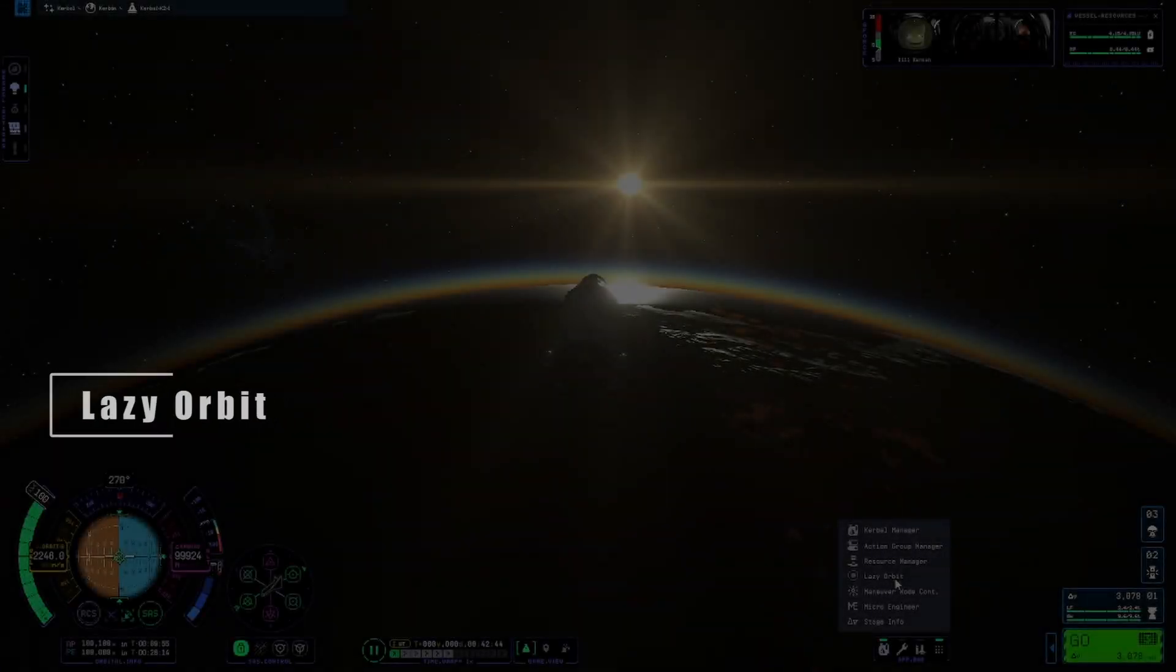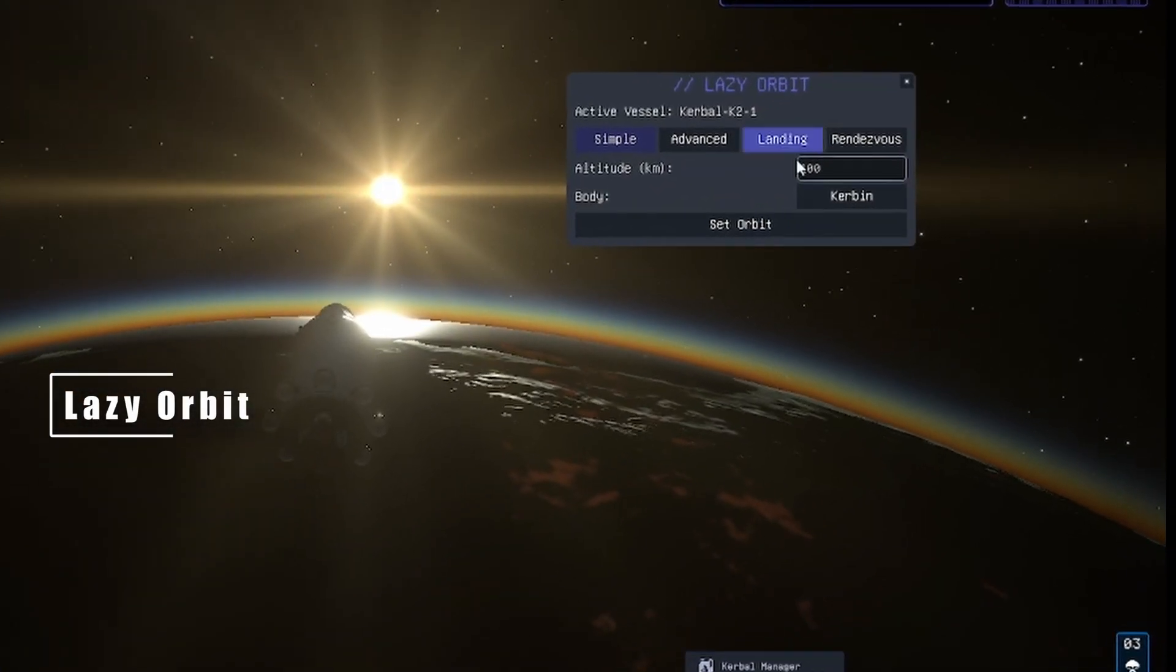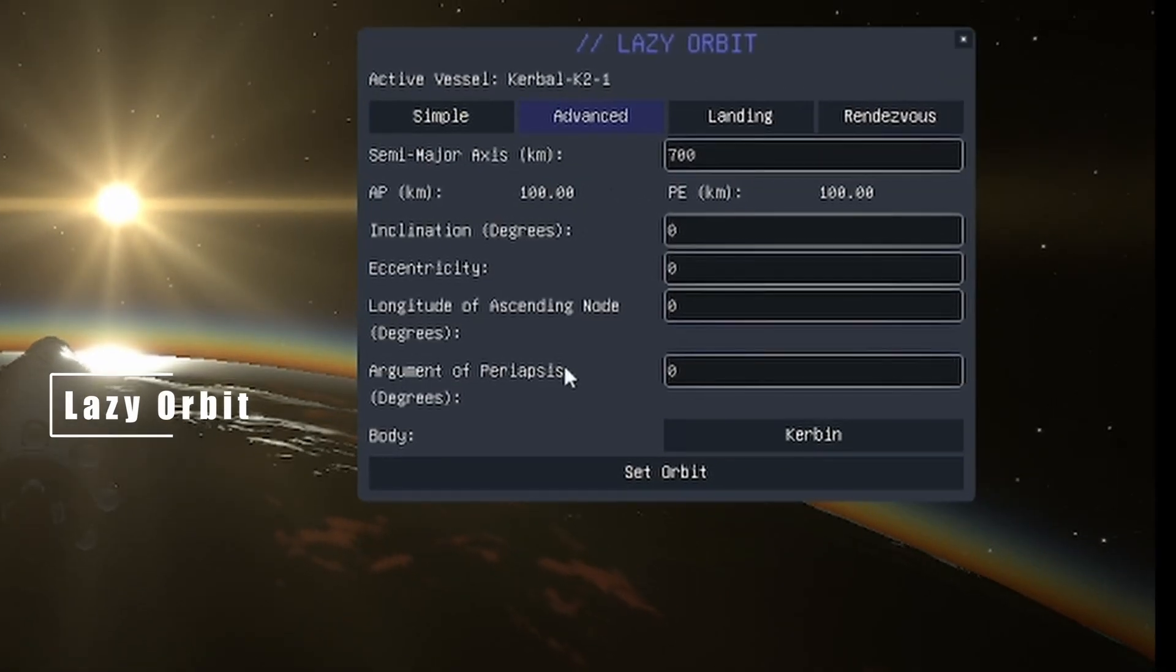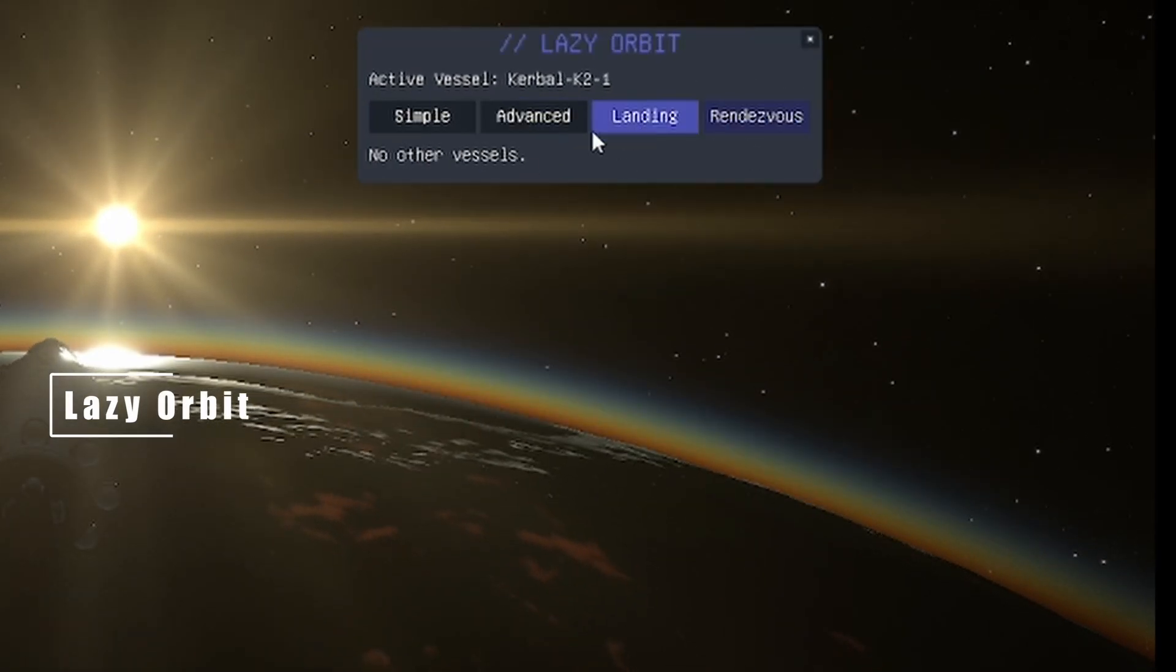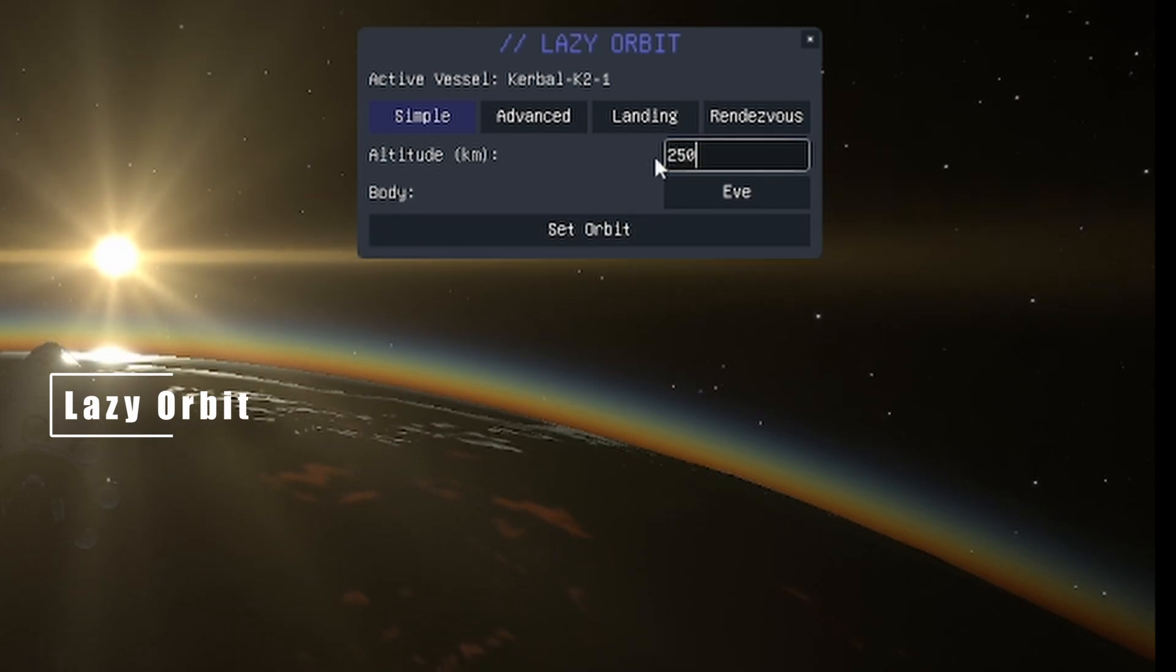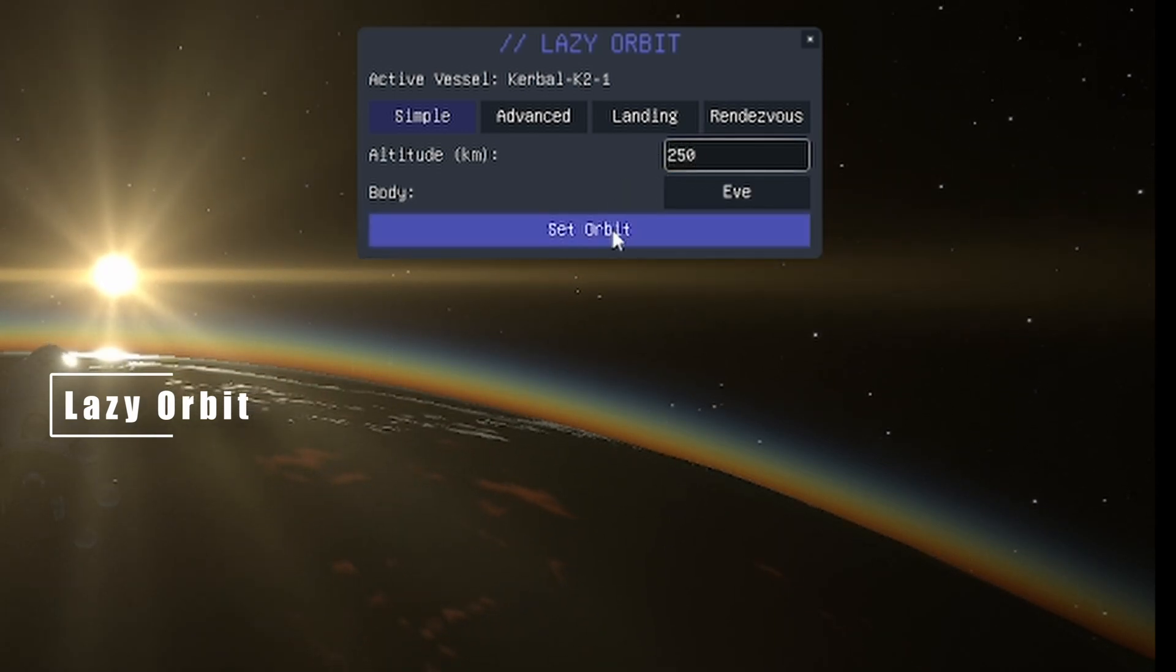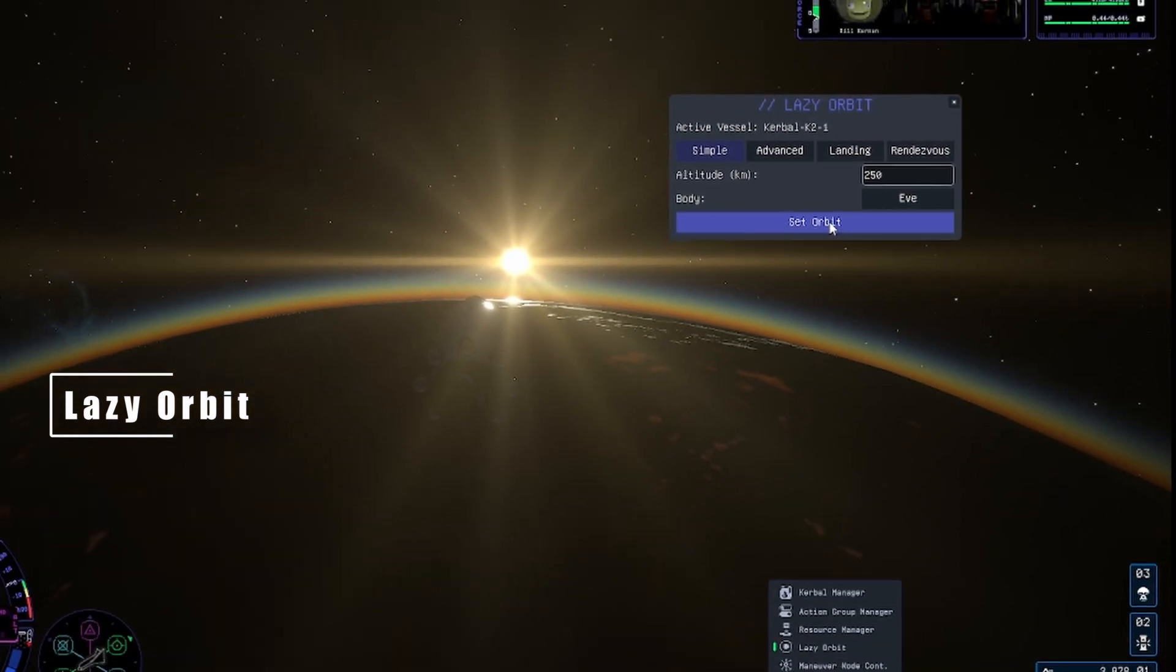Lastly, if you're sick of constantly having to relaunch your vessels just because of weird bugs and game issues, then Lazy Orbit is the mod for you. You can pick your planetary orbit, landing, or rendezvous details, hit go, and poof! After a few seconds of loading and the game catching up, you're where you want to be.